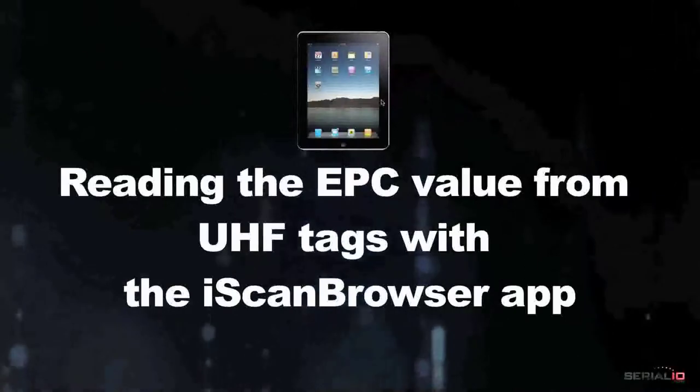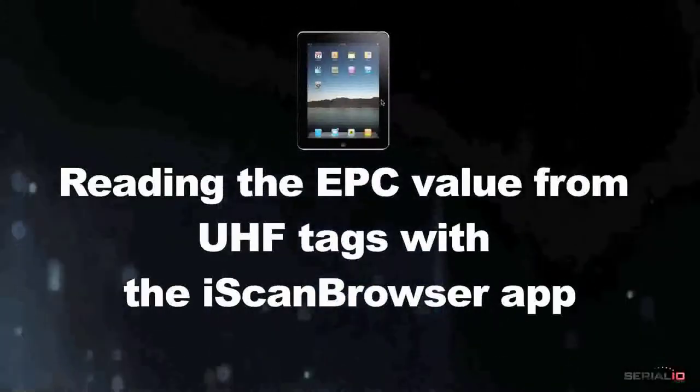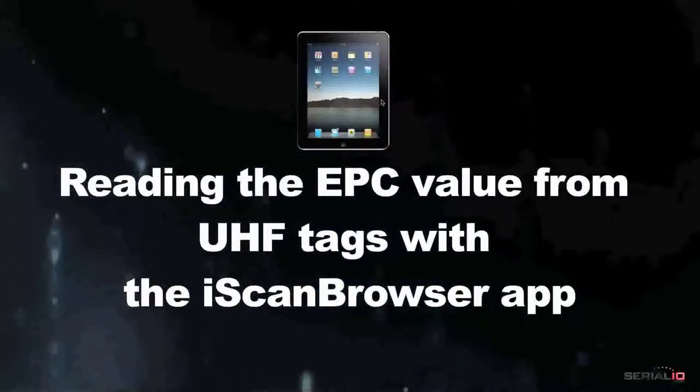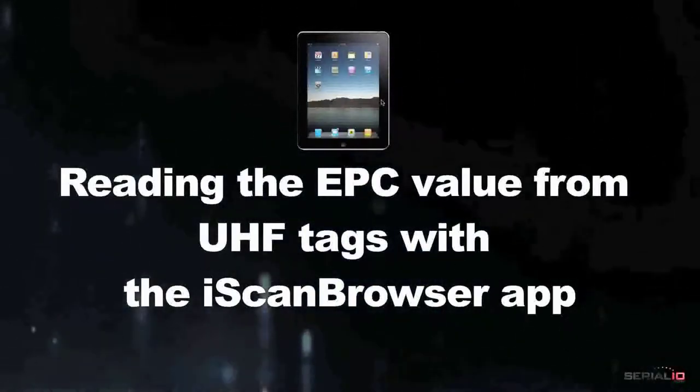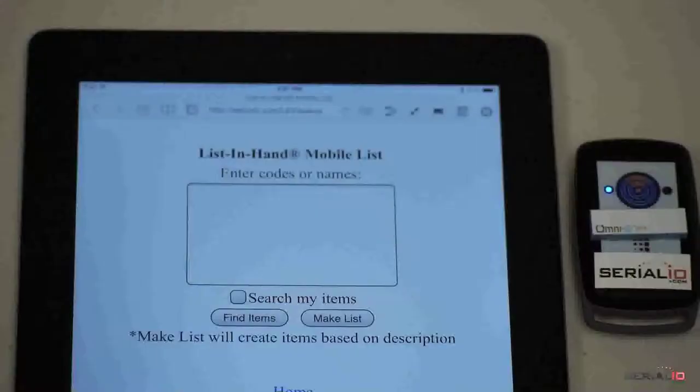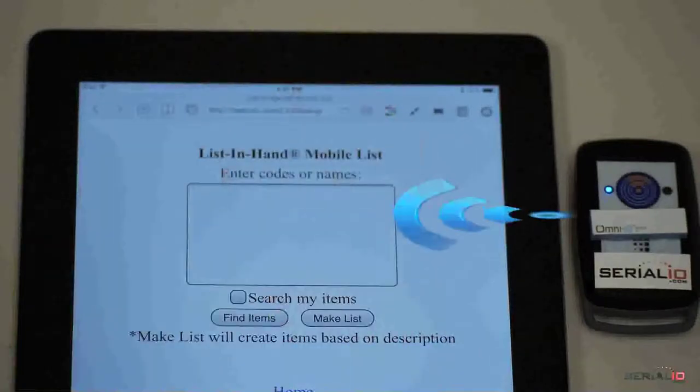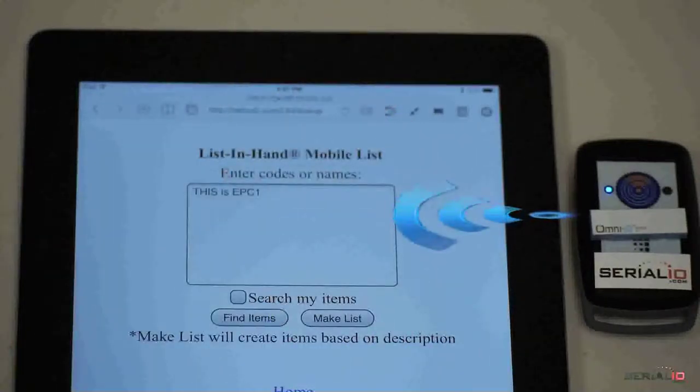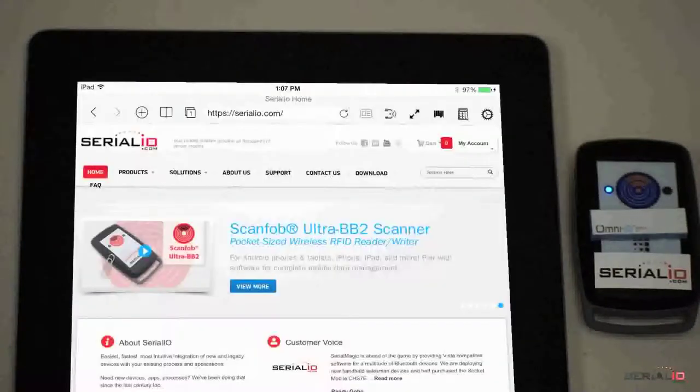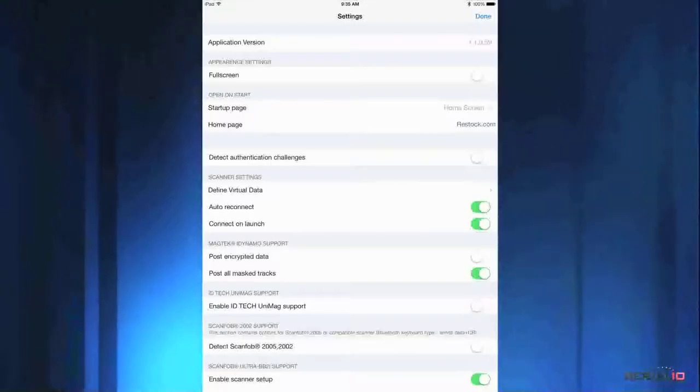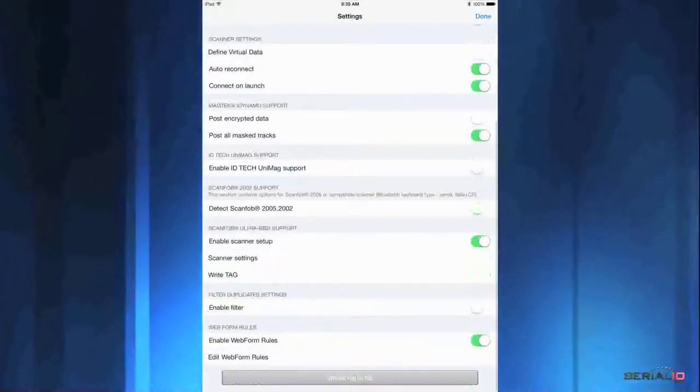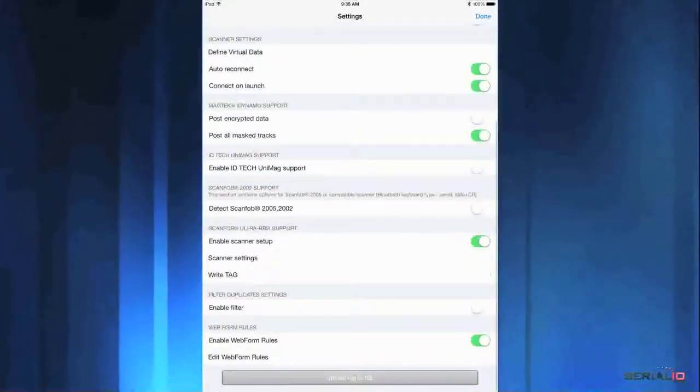Now, we'll show reading the EPC value from UHF tags with the iScan Browser app on an iPad. With the Ultra BB2i Reader Bluetooth connected, simply tap the RFID trigger icon and data is posted to any field, on any web page, of any website, according to iScan Browser's powerful web form rules technology.